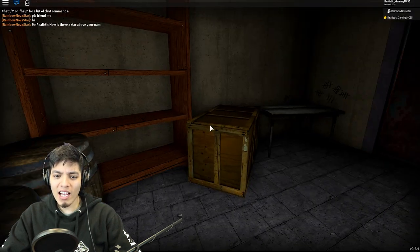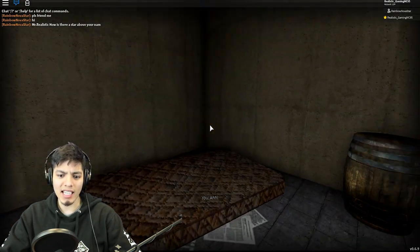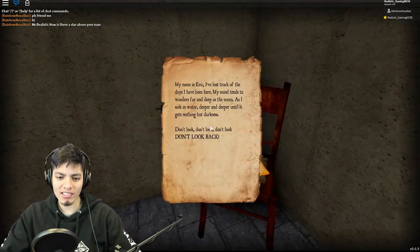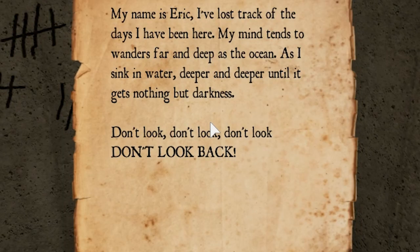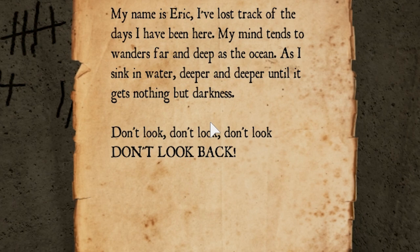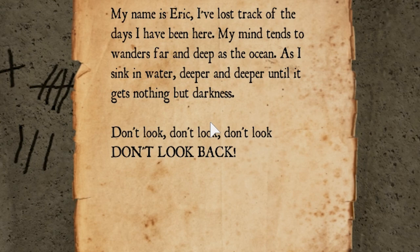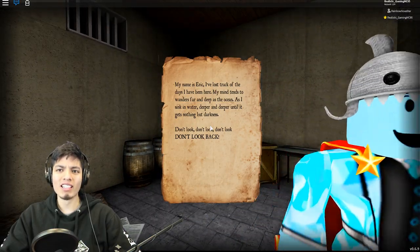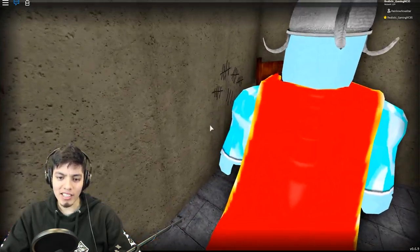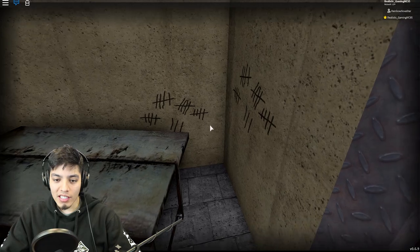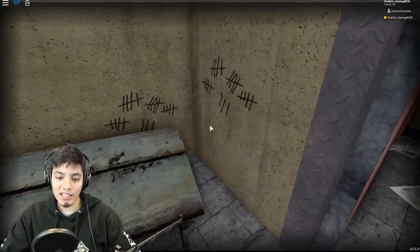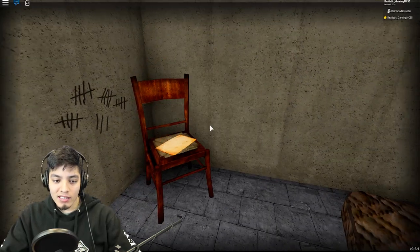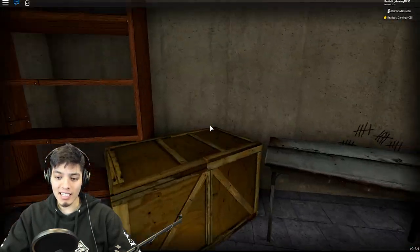We just fell into a pit. Well we're in a place now. My head, we just hit our heads on the ground. Seemed like somebody was trapped here. Oh, my name is Eric, I've lost track of the days I've been here. My mind tends to wander as far and deep as the ocean as I sink in the water deeper and deeper until it gets nothing but darkness. Do not look, don't look back.